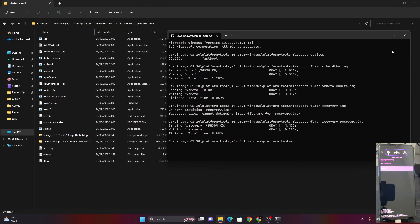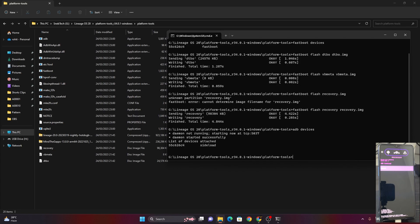Once in ADB sideload mode, move back to your PC. In the same CMD window, type 'adb devices' and press Enter. Your device should now be detected in ADB sideload mode. If it isn't, there may be an issue with platform tools. Once detected, type 'adb sideload' followed by a space, then copy the exact name of the ROM file.